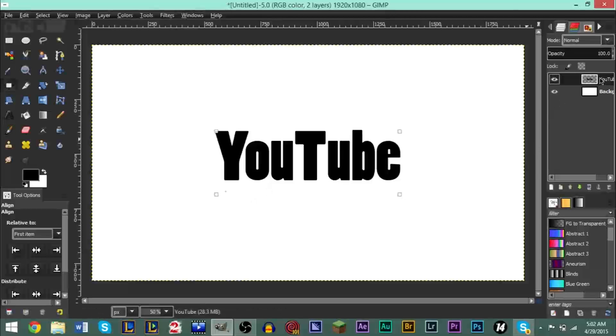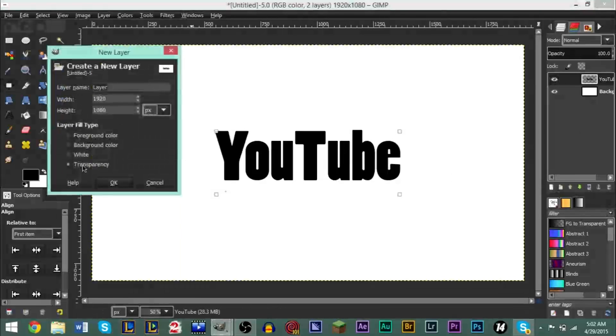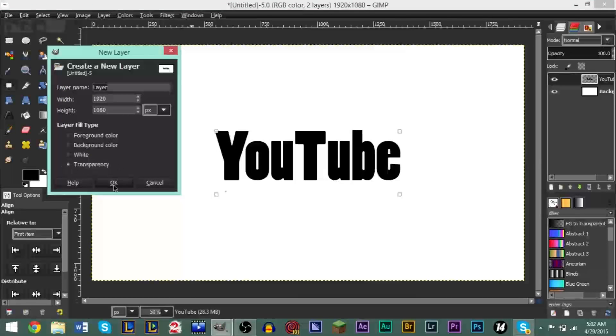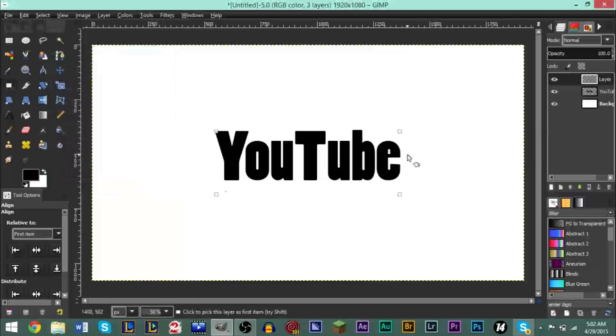Next thing you want to do is right-click your text layer and go to Layer to Image Size. This will basically expand the text layer size to the entire image dimensions. After that, you want to go ahead and create a new layer. Make sure to check the transparency and click OK.